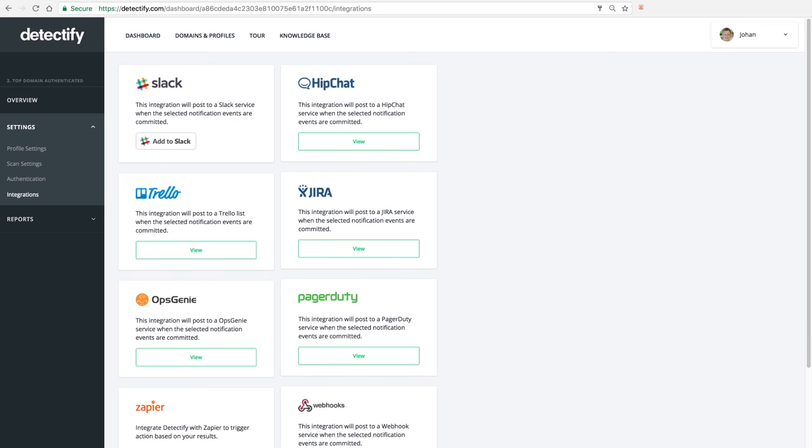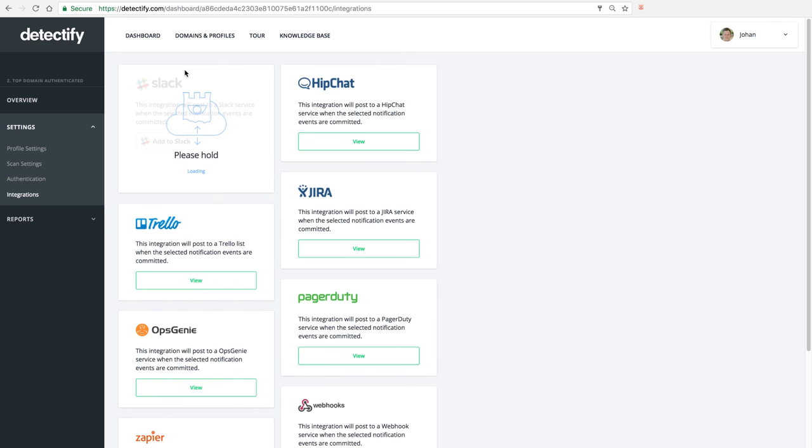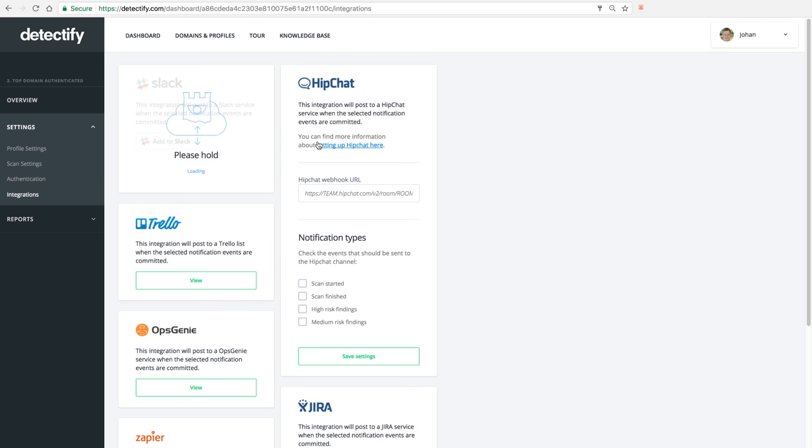After you set up that integration, you can set anything you would like to actually push through this channel. So to take an example here, since I don't want to set up the Slack integration right now, you can say only push to HipChat when we start a scan or when we find a high risk.